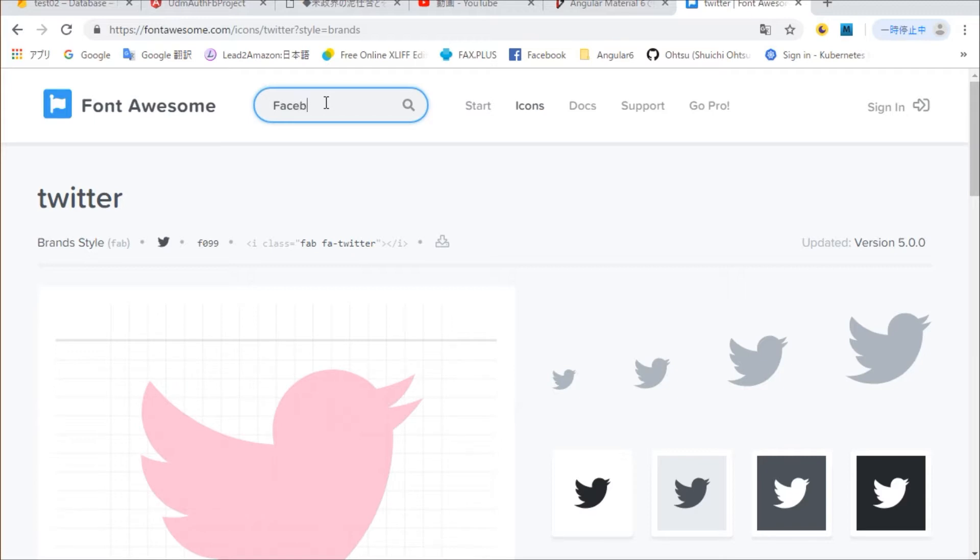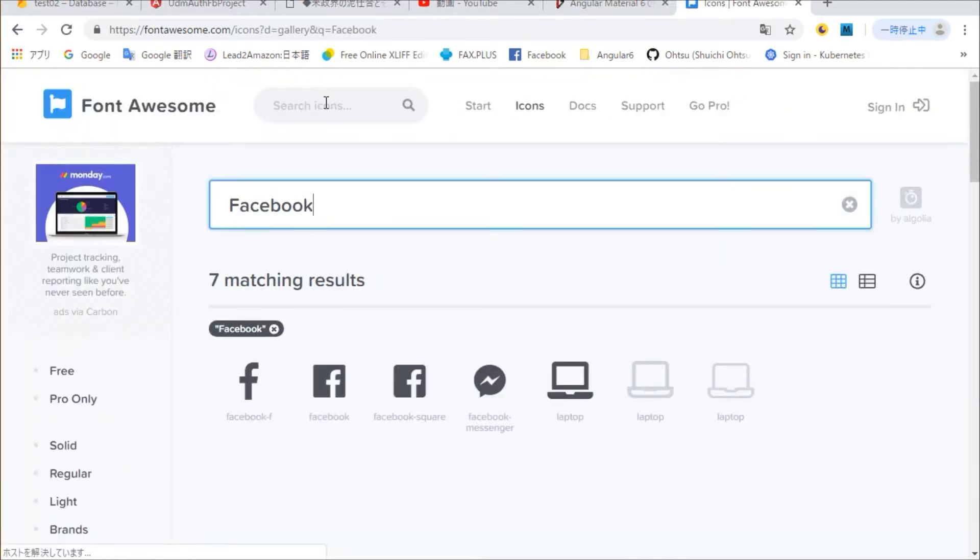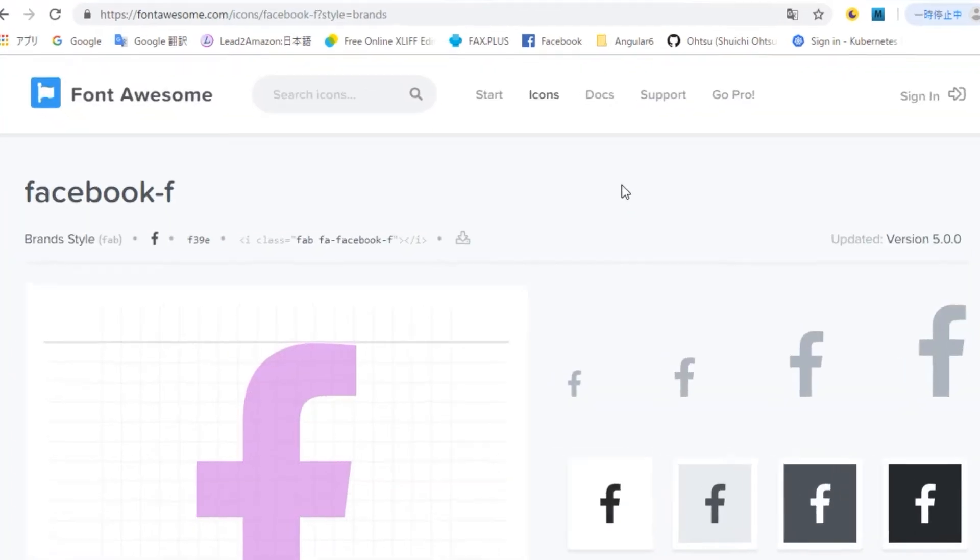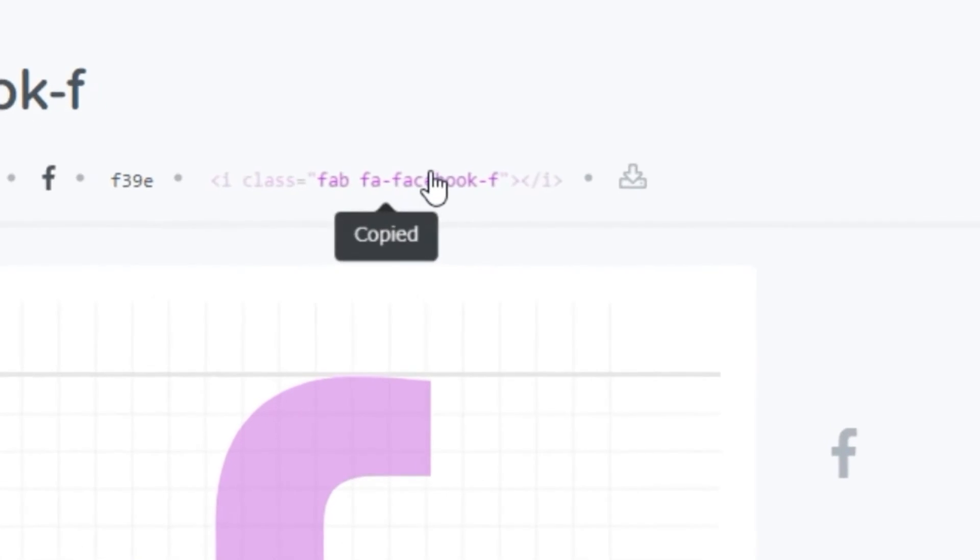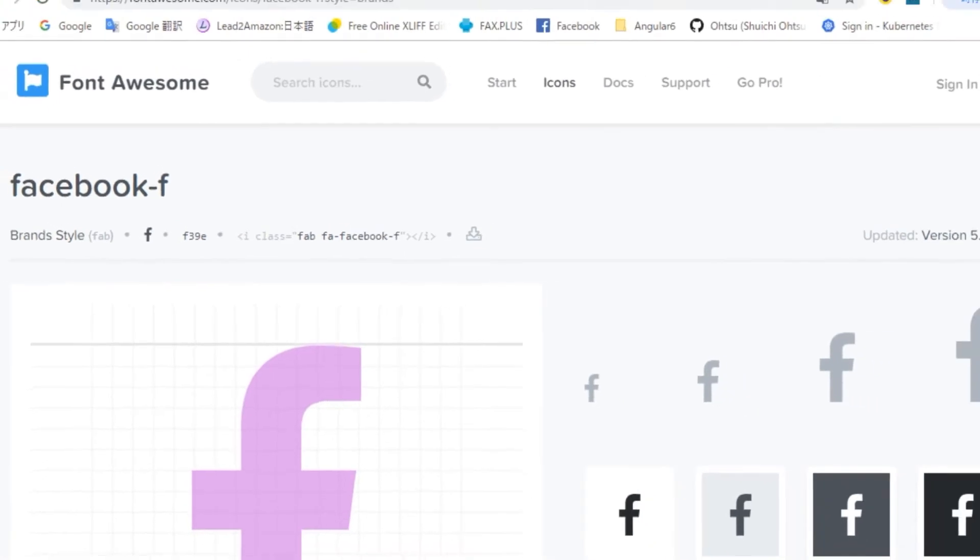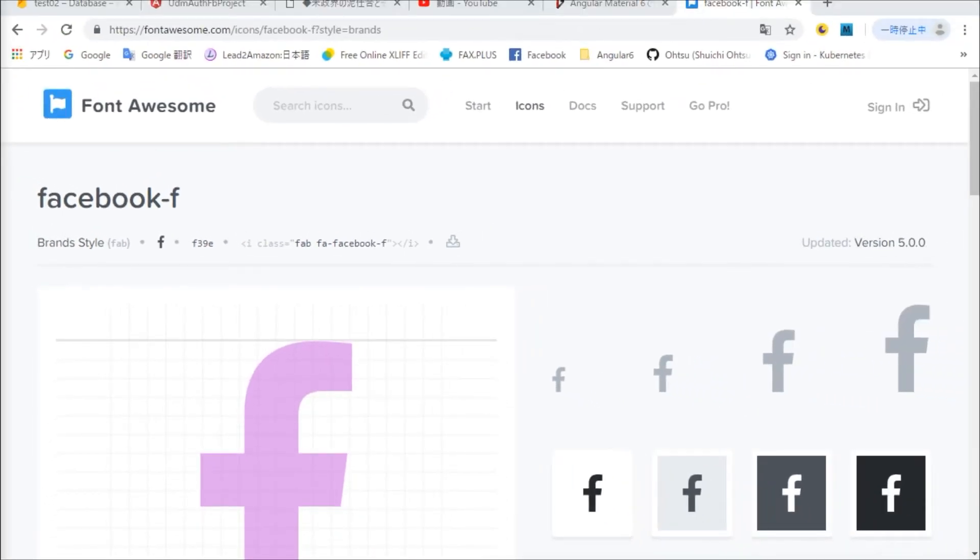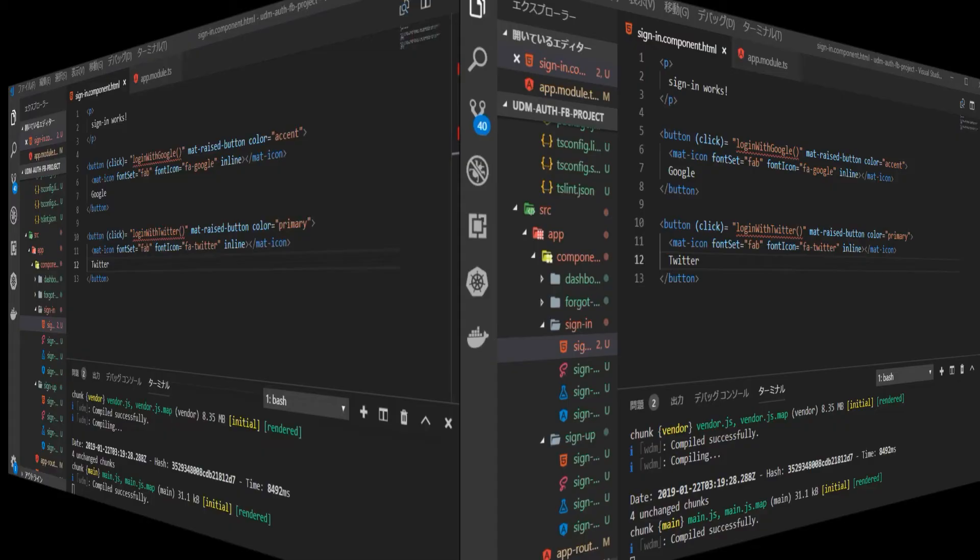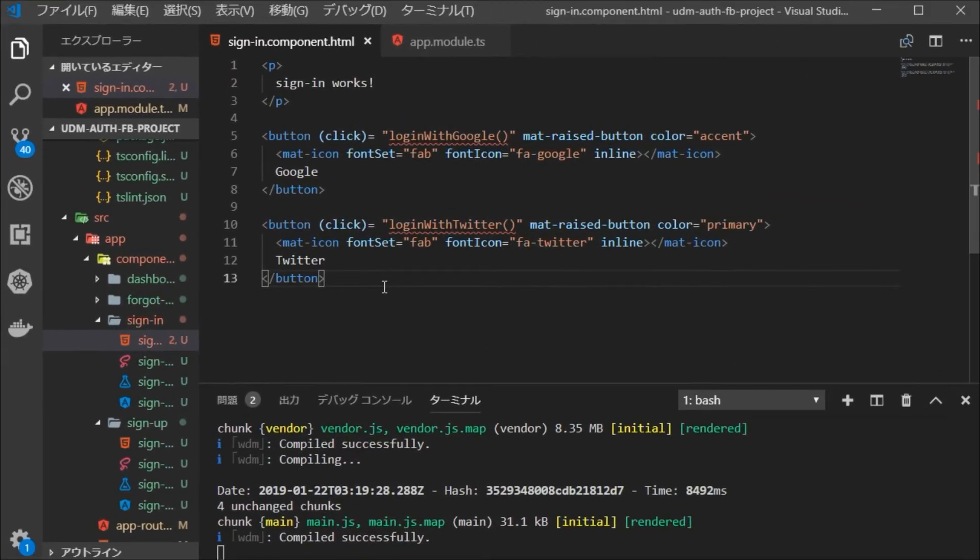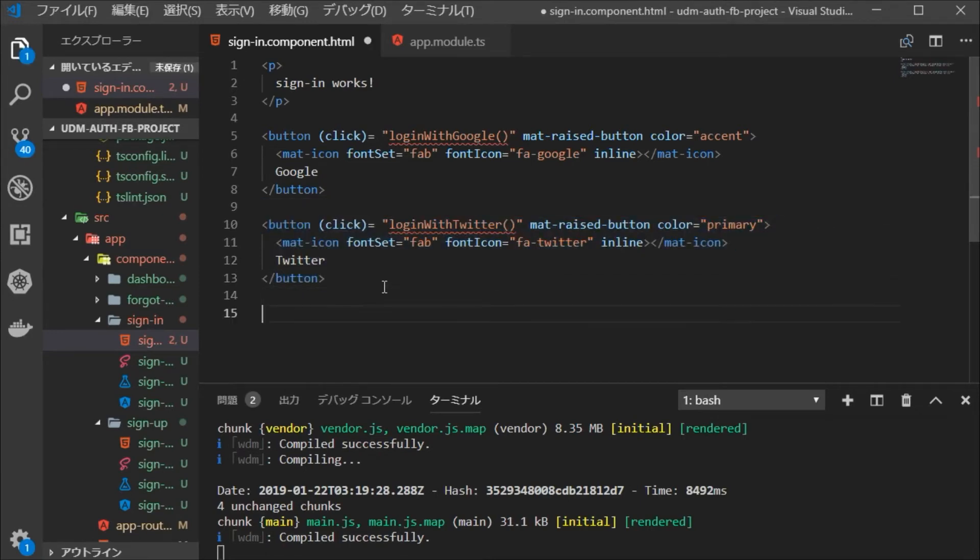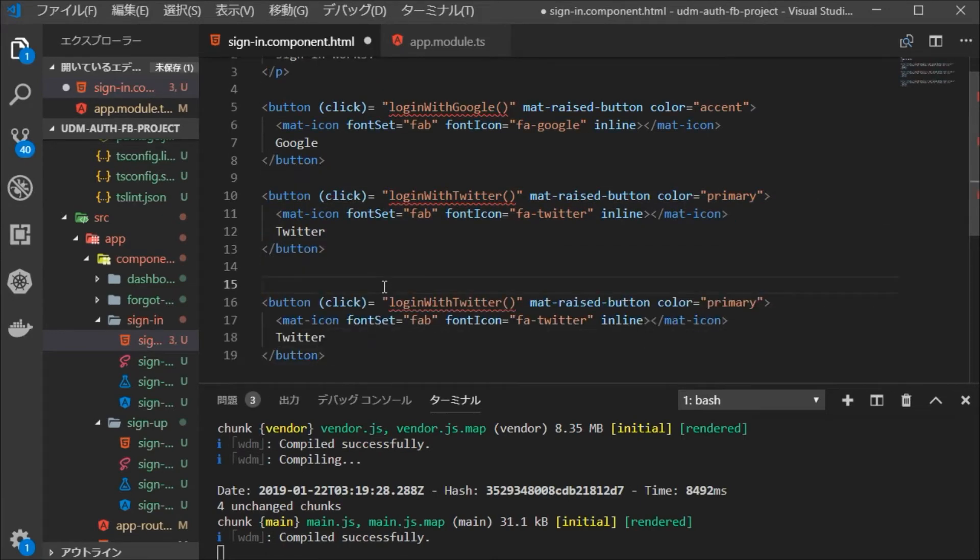Select the desired icon and copy the icon name to the clipboard. Back in Visual Studio Code and edit a similar game, copy the one for Twitter and change it for Facebook.